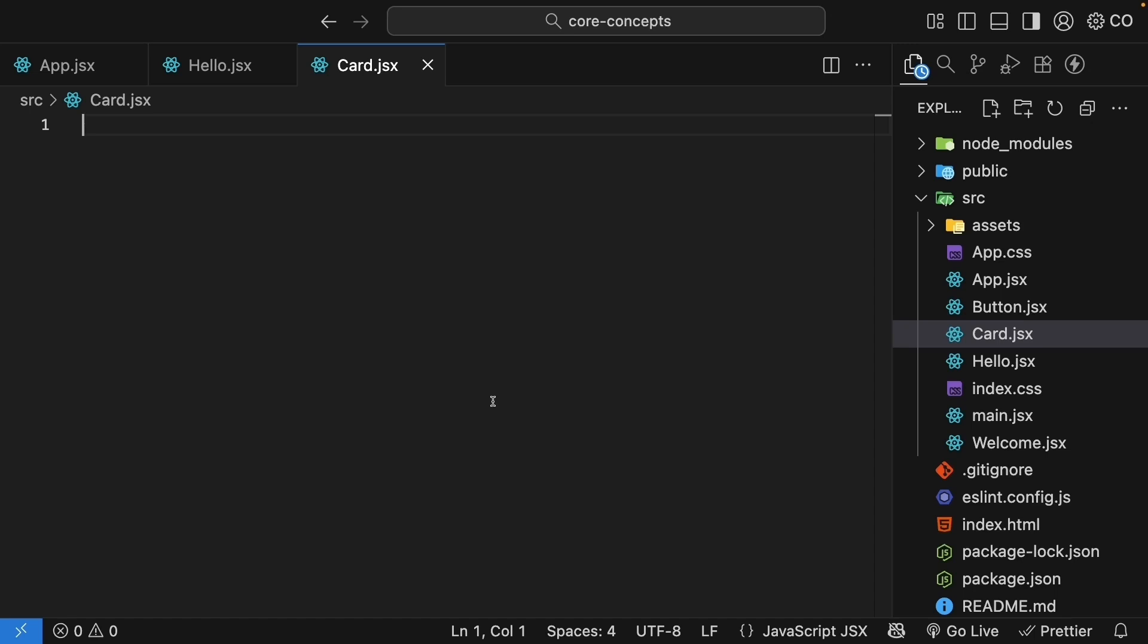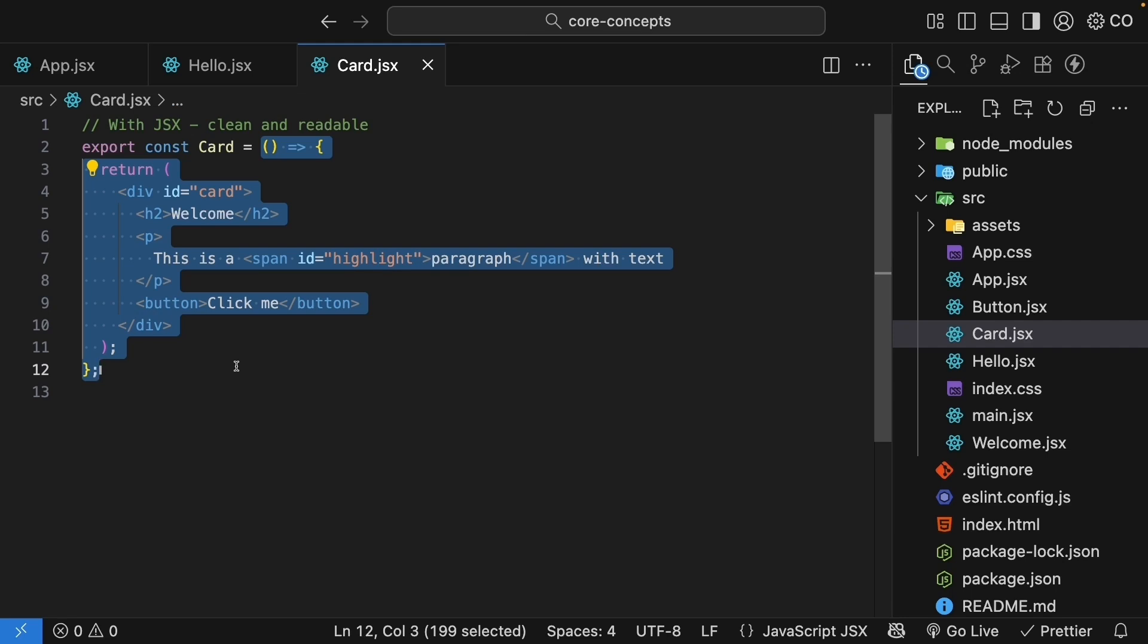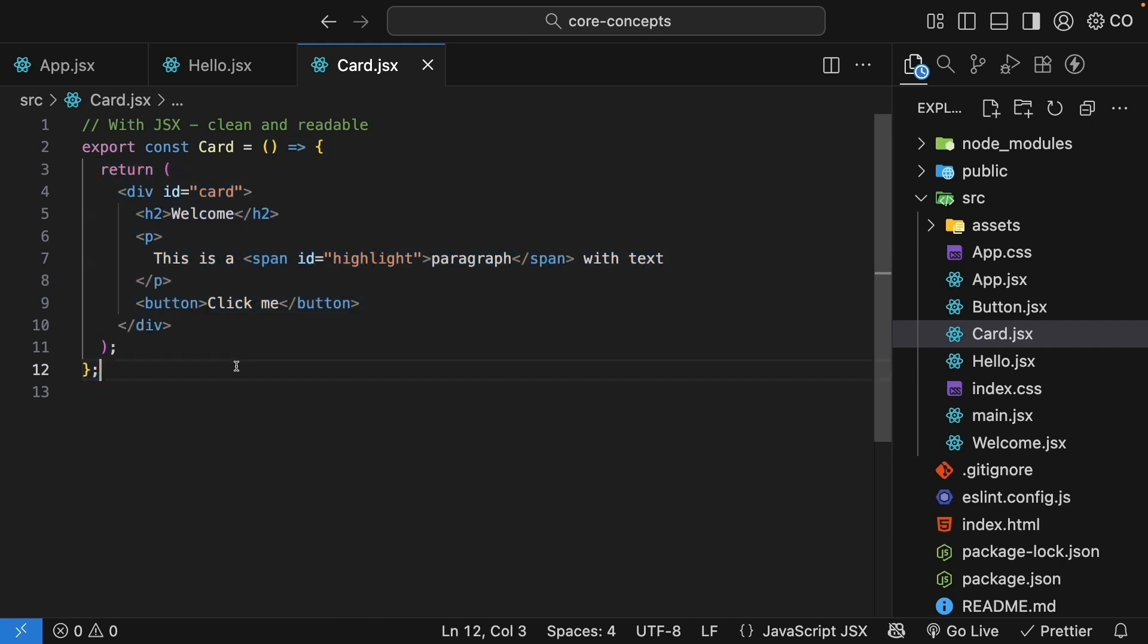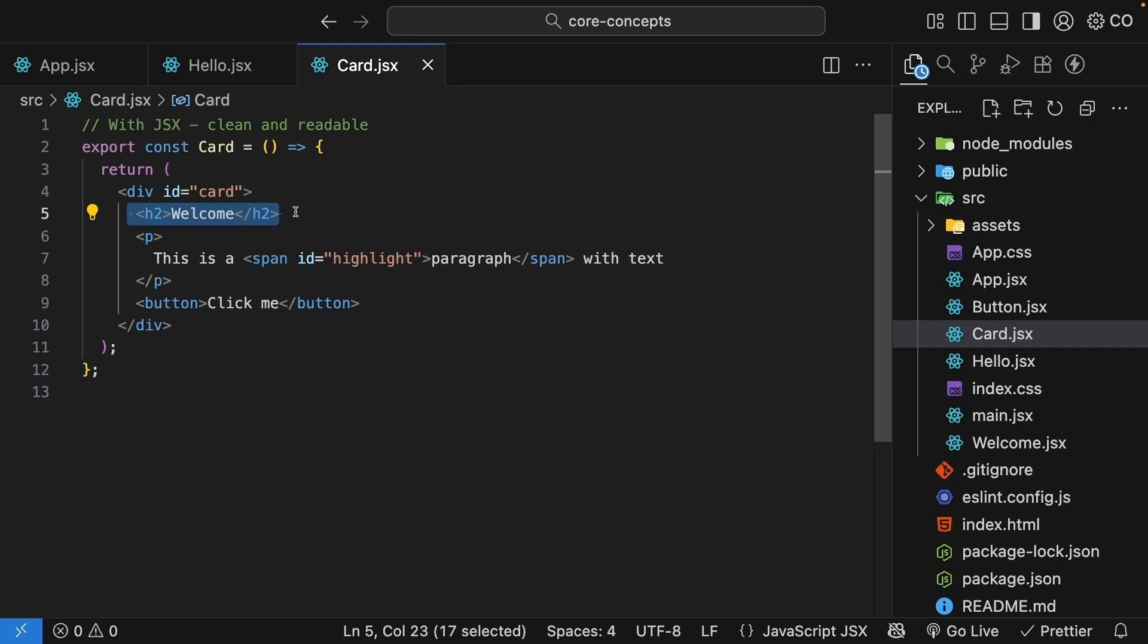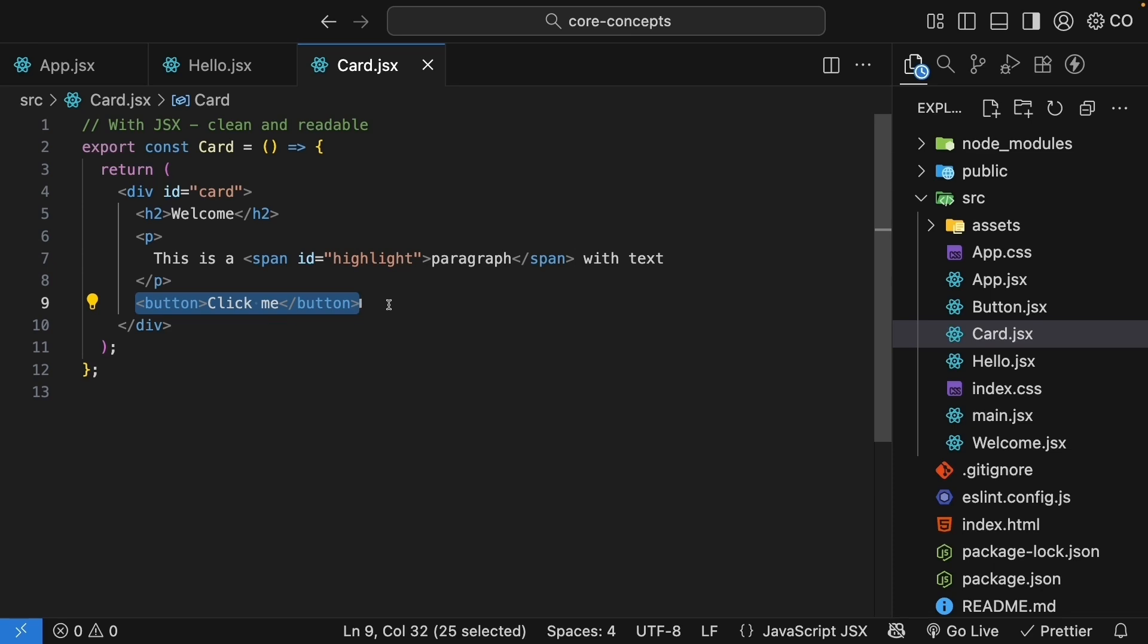First is the JSX version. We're exporting a component called card. And we're using the arrow function syntax. The card component returns a div with id of card. An h2 with the text welcome. A paragraph with the text. This is a paragraph with text, with a span tag with an id of highlight. And finally, a button with the text click me.